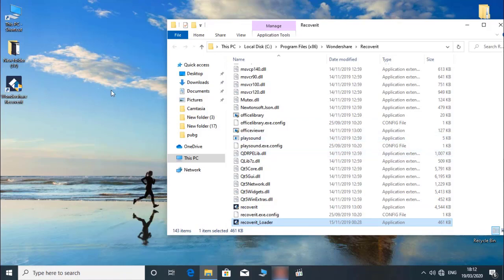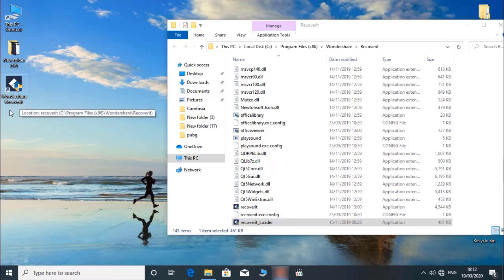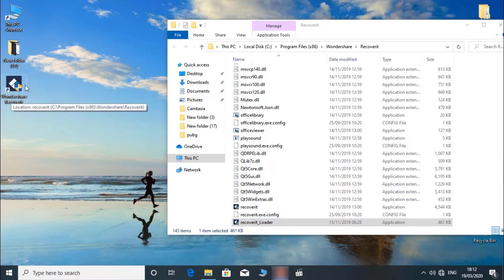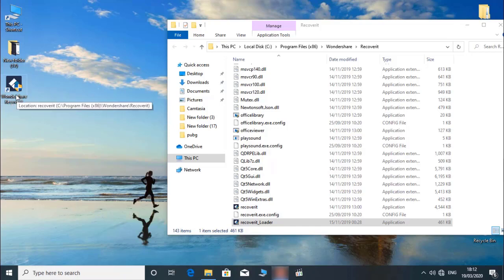Then we will go to the desktop. When the file is in the file, we will download the file. Then we will delete it.